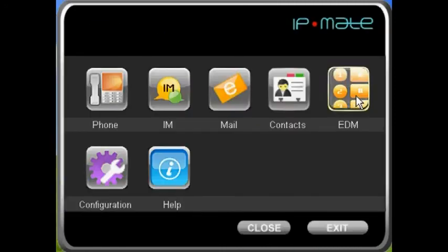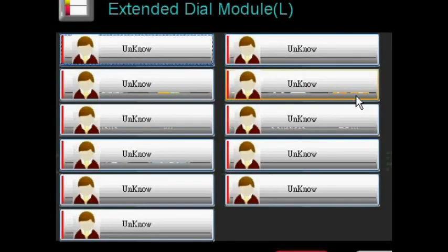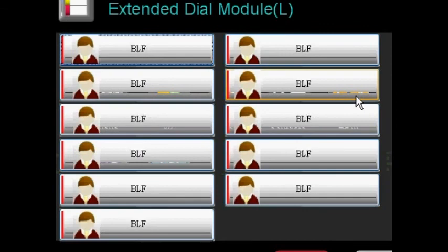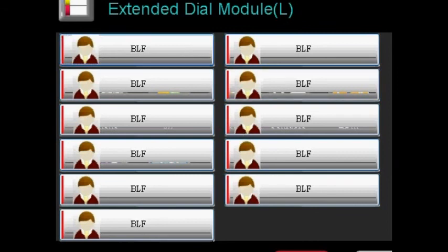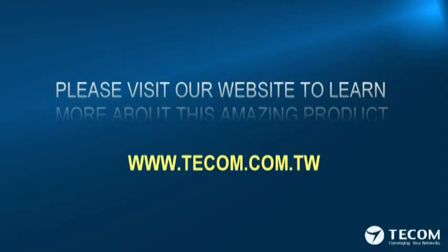An EDM, or extended dial module program, allows you to display the current status of the configured IP phones on the EDM setting of the paired Web IP Phones. It is a convenient way for users to monitor the status of other IP phones across the same group. TCOM's new generation Web IP Phone — it's not just a phone, it's your personal office assistant.